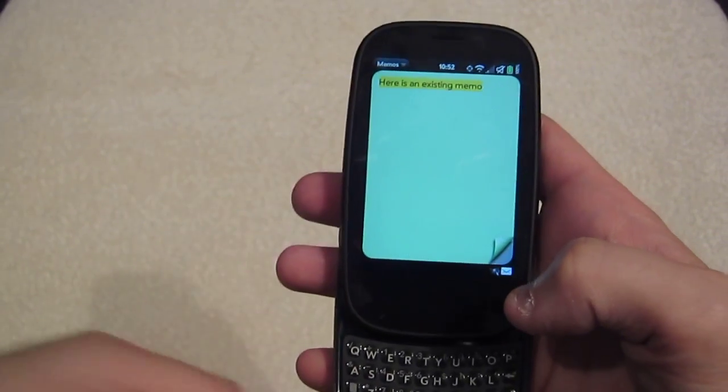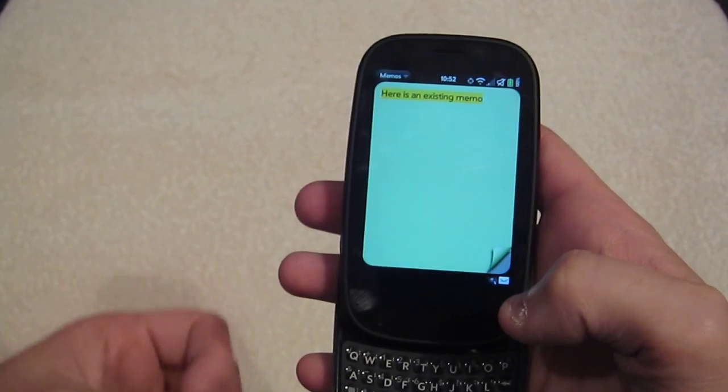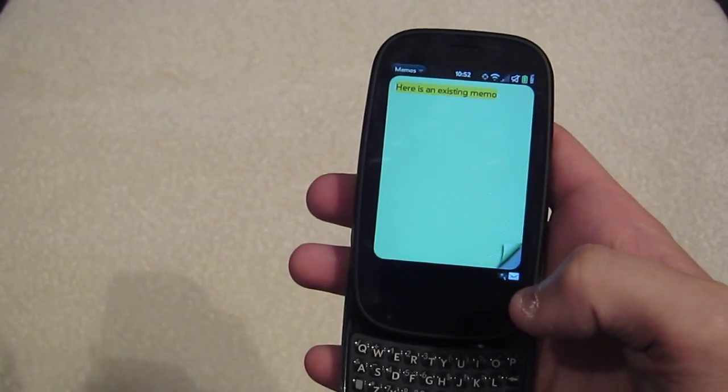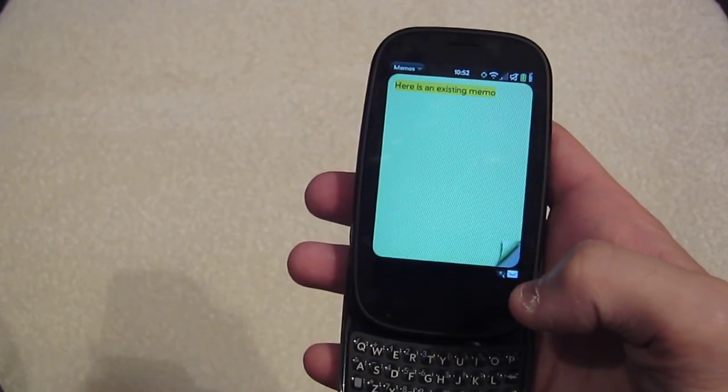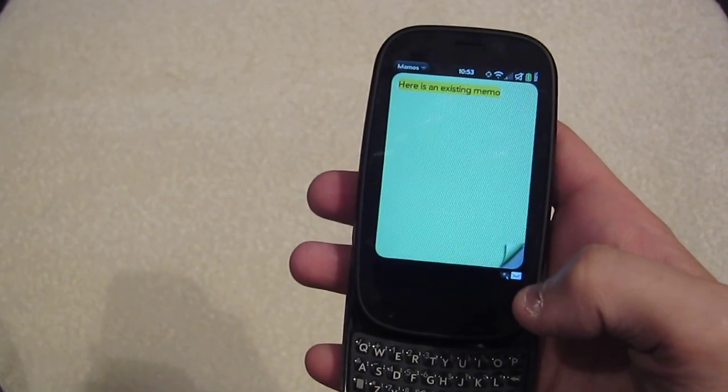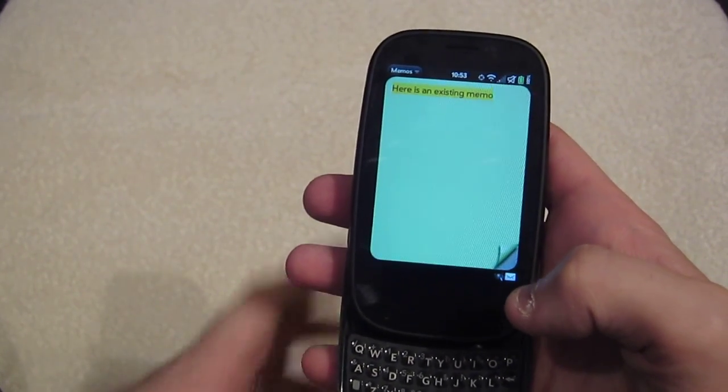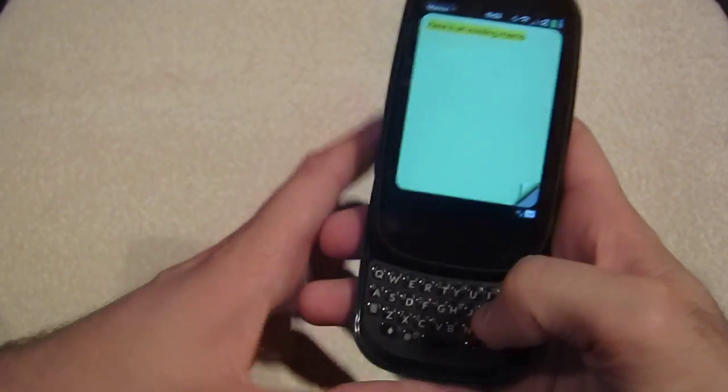Undo seems to work in groups of actions. Typing is an action. Copy and paste is an action. Autocorrect is an action.